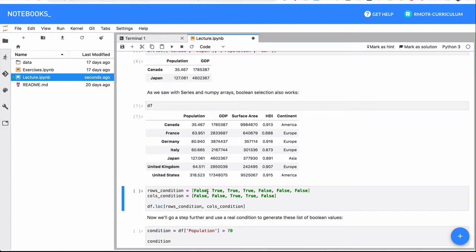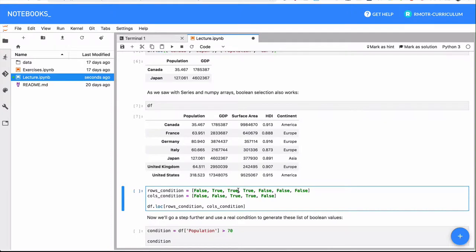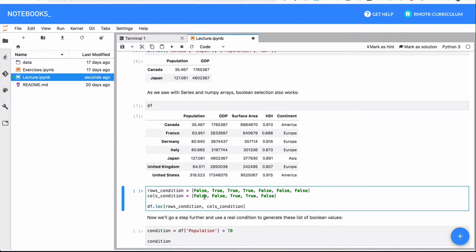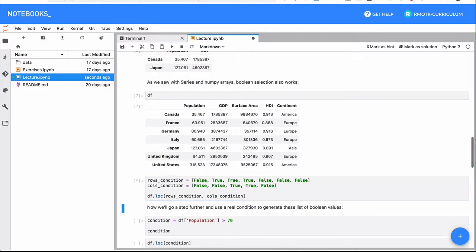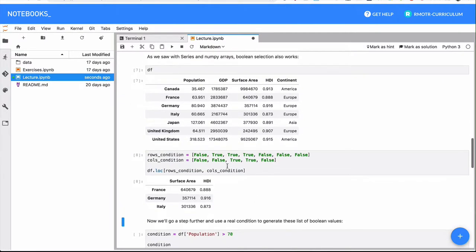I do want to select France, Germany, and Italy. And I don't want to select the rest. So France, Germany and Italy are the countries that are going to be selected. Regarding columns, I want to select, I don't want to keep population, I don't want to keep GDP. I want to keep surface area and HDI. And if I run the command, there you go, we have this boolean array based selection.